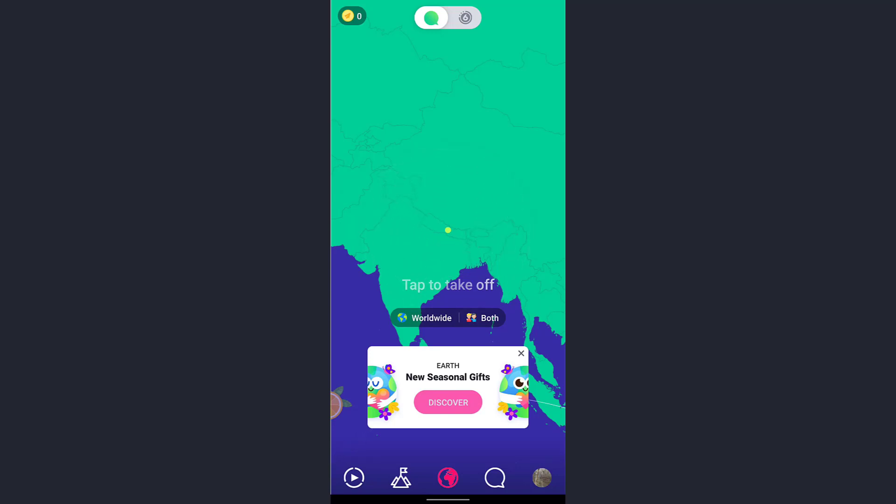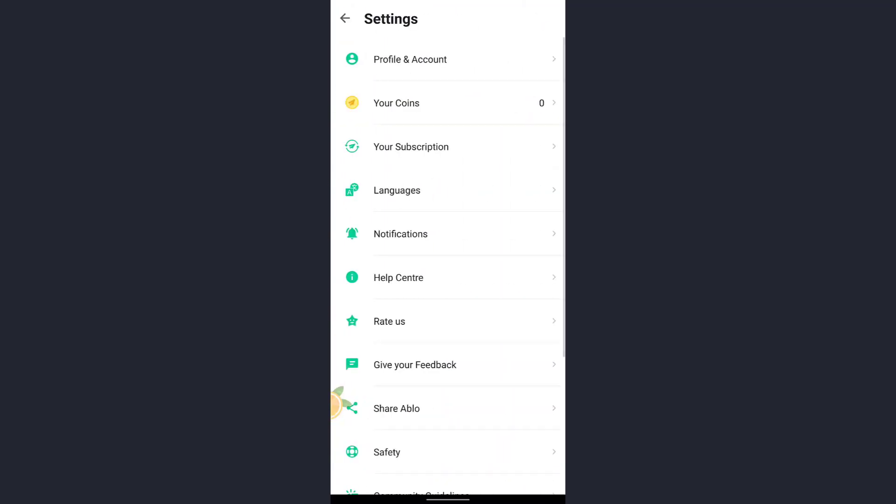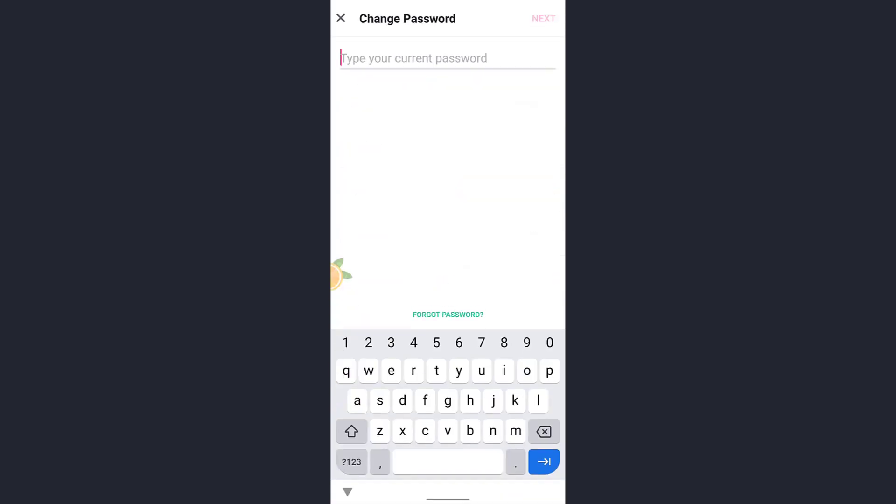at the bottom right of the screen. After your profile is displayed, tap on the settings icon at the top right. Now tap on Profile and Account, which is the very first option. Here you will see the Password option - tap on that. Now you must enter your current password.